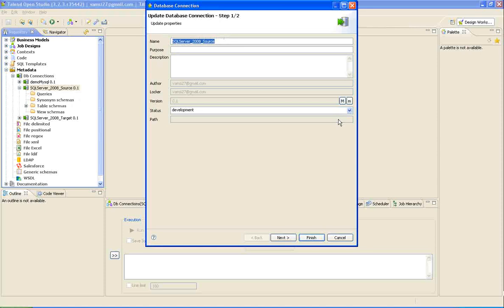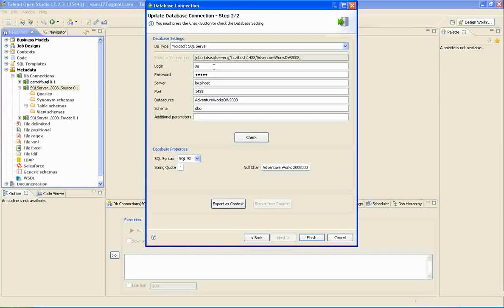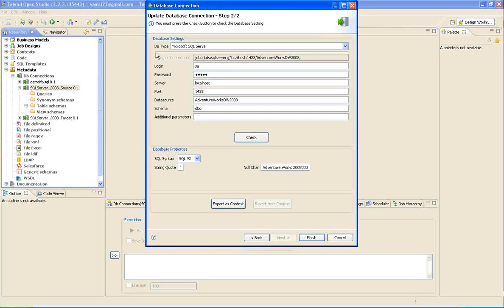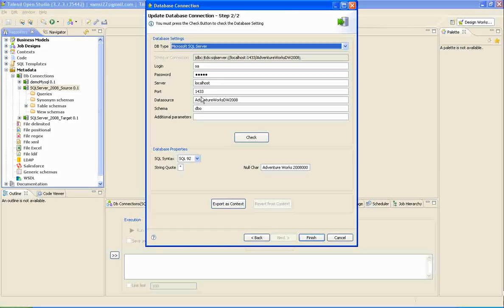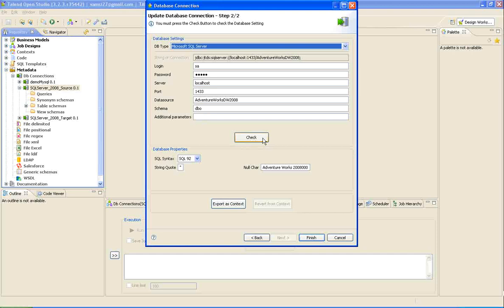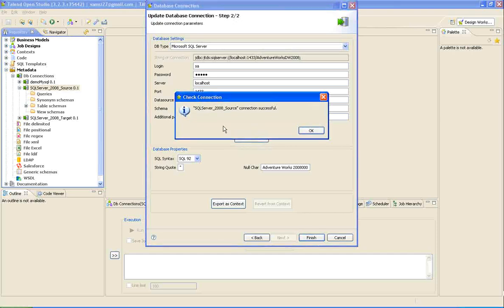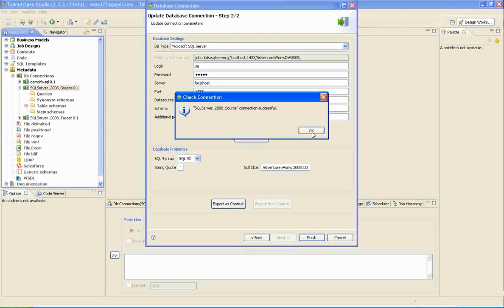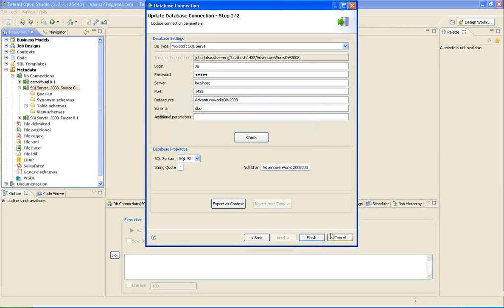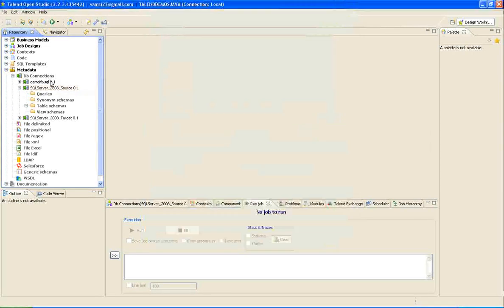Give a DB connection name of your interest and say next. Select the DB type, provide the username and password, provide the server name, port name, and the data source name, and the schema name. And check the connection is successful.